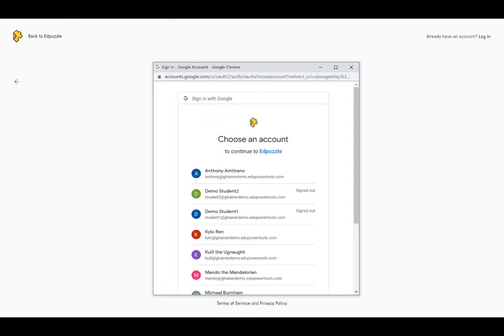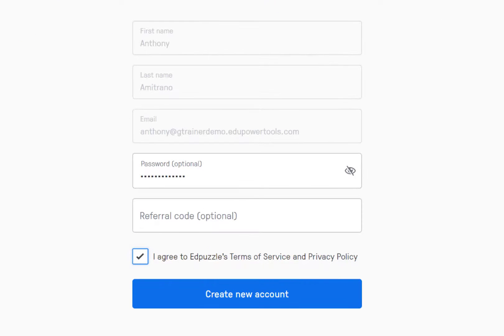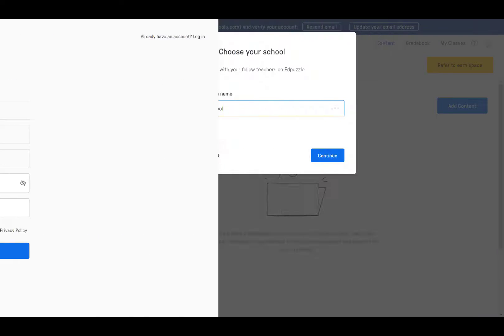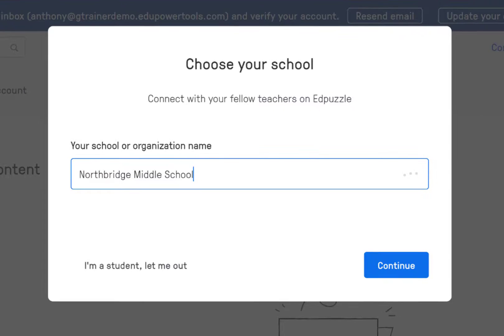Select your account or log in. Complete the requested information and check 'I agree,' then click 'Create New Account.' Type in the name of your school — this will allow you to connect with other educators using Edpuzzle at your school. Then click Continue.